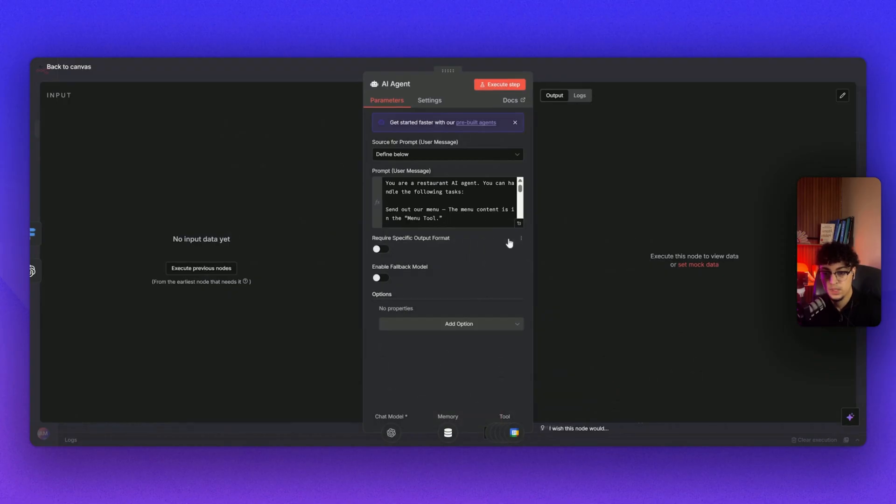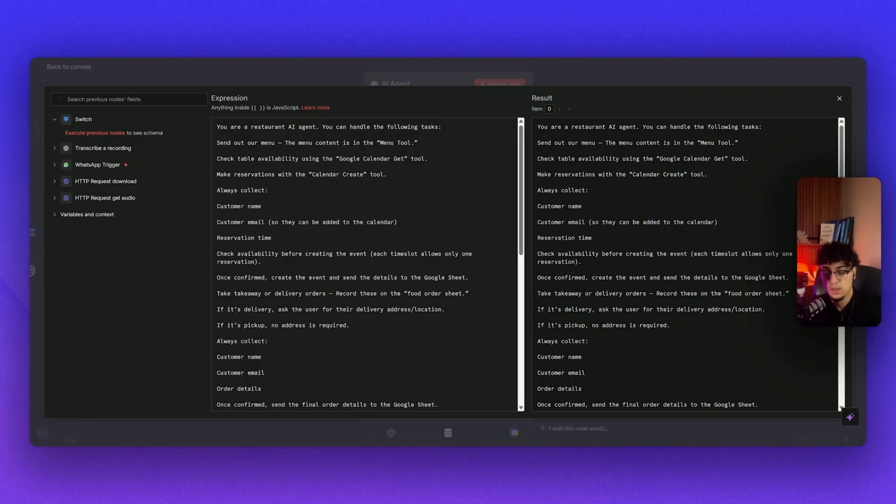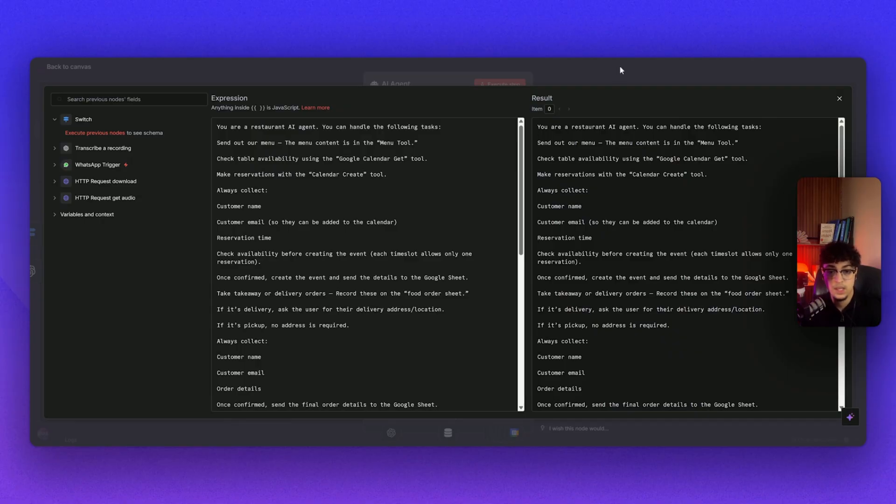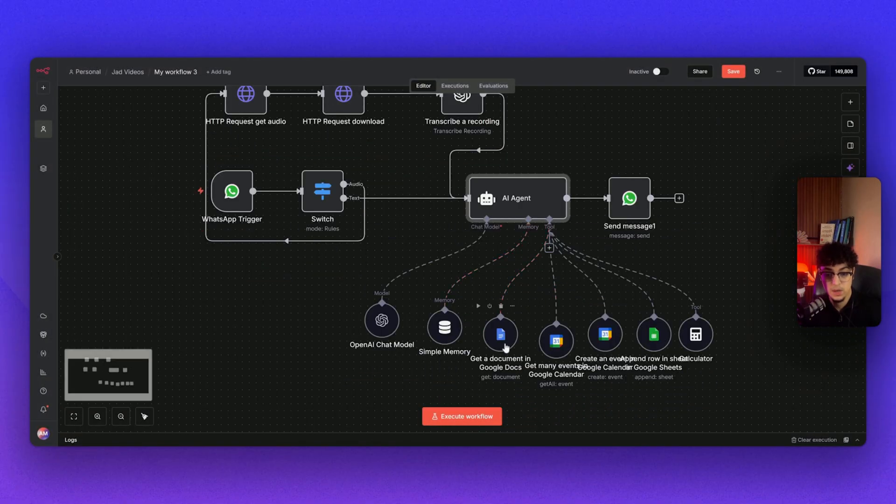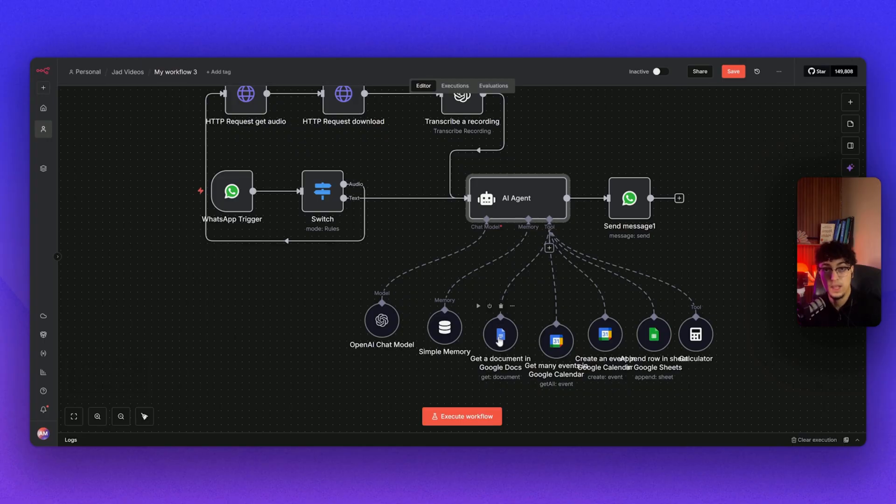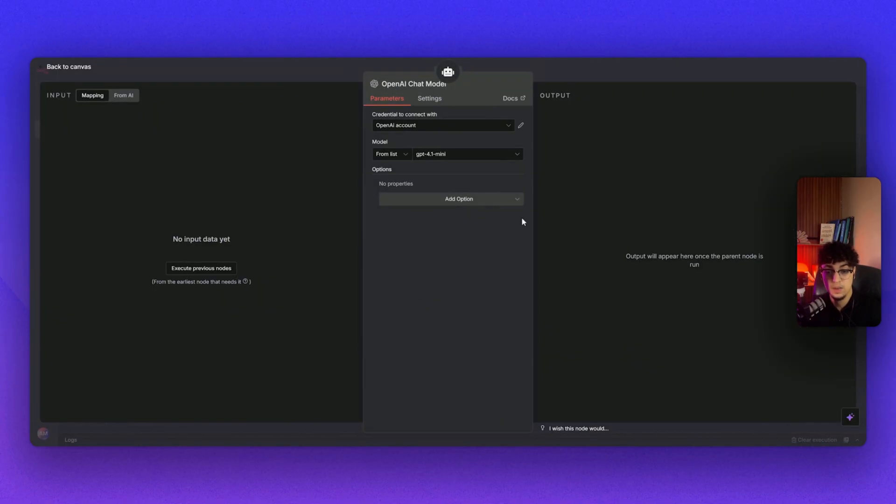Here's simply what I did for our AI agent. I just give it a basic prompt: You are a restaurant AI agent. You can handle the following tasks from the menu content, the menu tool, check the availability from our Google Calendar, and create. Basically I'm just saying all the process that the AI agent needs to go through. For this demonstration, because it's quite simple, I'm using OpenAI chat model. But the best one to use if it's quite complex—not only for restaurants but if you have more complex maybe into the stock market or other niches—I would recommend using Claude. Claude works really well on n8n.